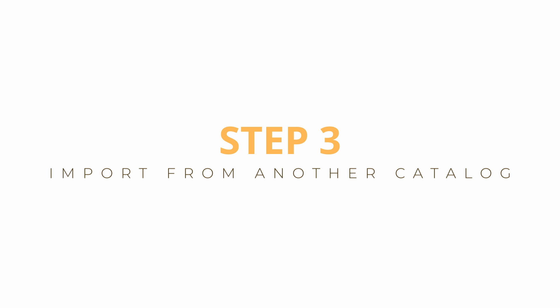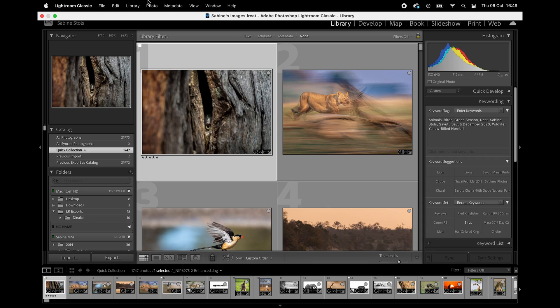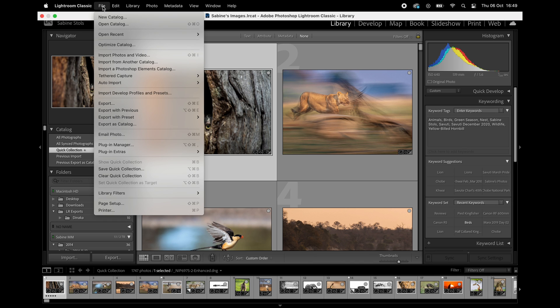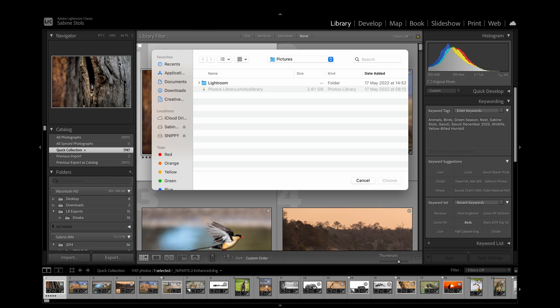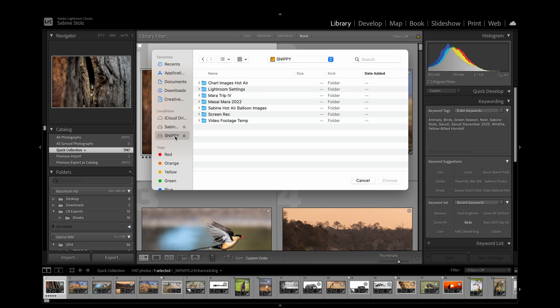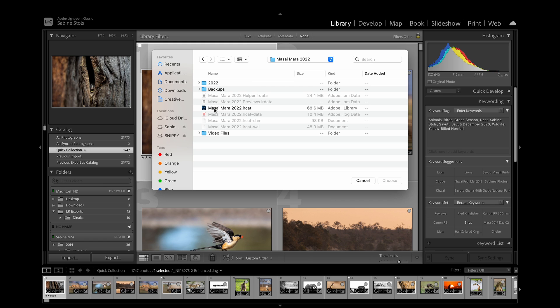Let me show you how to do this. Connect the external hard drive that contains both images and the Lightroom catalog file to your computer — in my case this is my laptop, but for some of you that might be the desktop back home. Now open Lightroom on your main computer and go to File > Import from Another Catalog. Navigate to the drive you used while traveling and choose your trip's catalog file — in my case, this is Masai Mara 2022 LRCat.